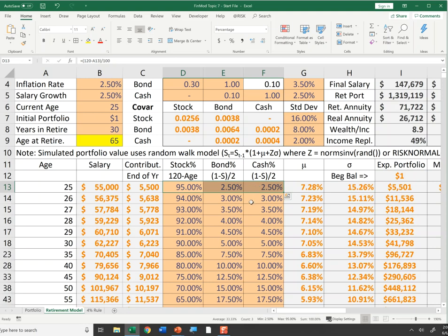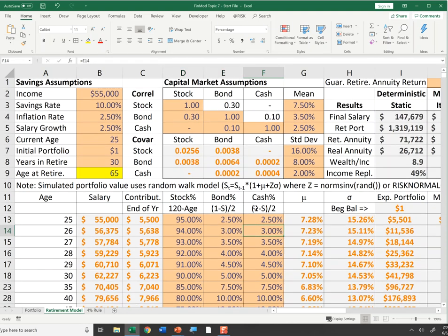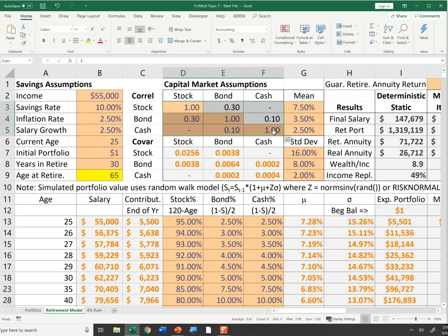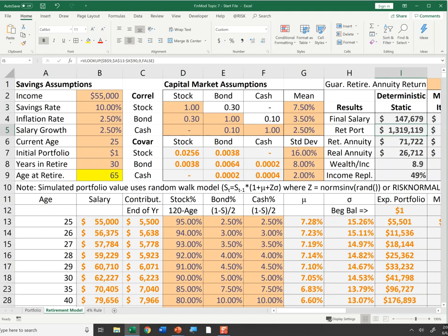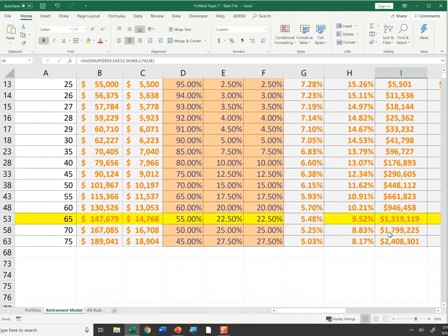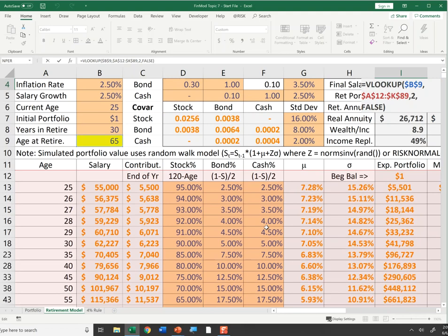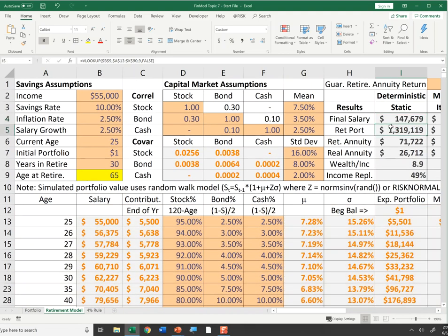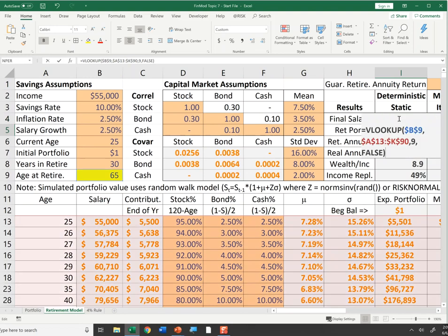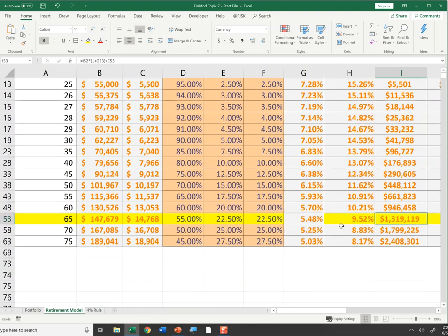So given a 10% savings rate, the 120-minus-age rule in stocks with the rest in bonds and cash, and reasonable capital market assumptions for expected returns, volatilities, and correlations, I should wind up with $1.319 million at retirement. I also pull the last salary and the retirement-year portfolio value for use in later calculations.